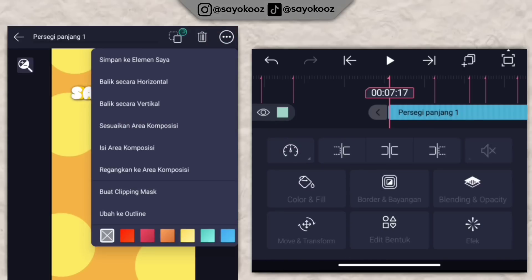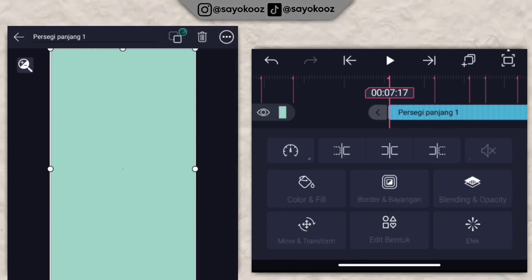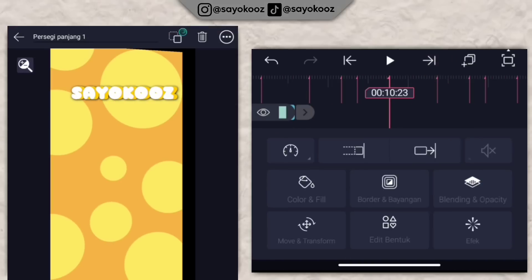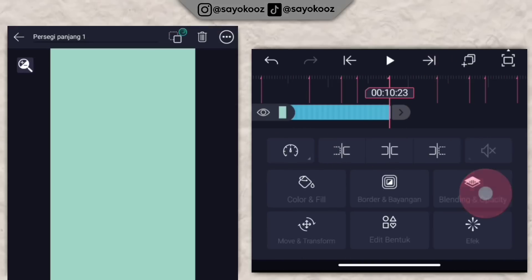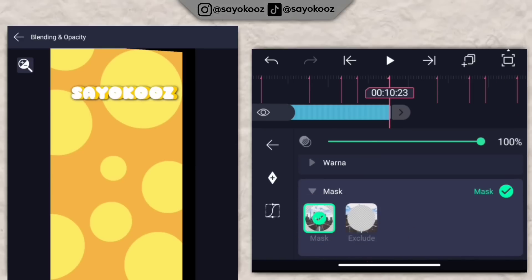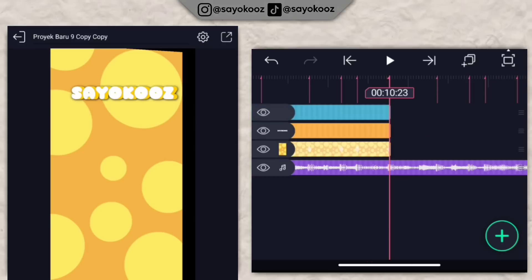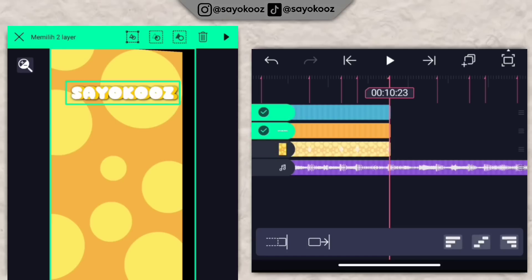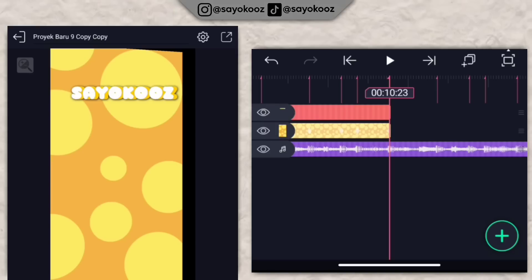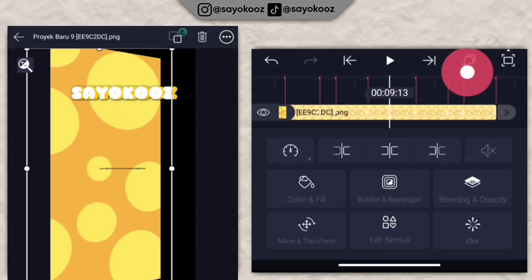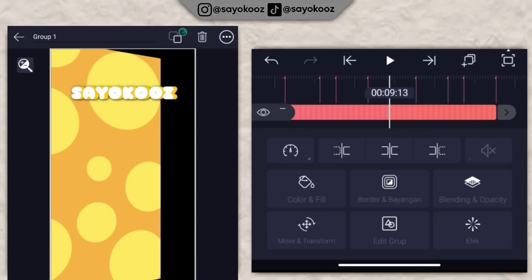Klik titik 3 di bagian atas, klik renggangkan karena komposisi. Kembali, panjangin persegi panjang sampai durasi 10 lewat 23. Klik blending dan opacity, scroll ke bawah, pilih max lalu max. Kembali lagi. Klik di bagian teks sampai berwarna hijau, klik juga persegi panjangnya, gabungin jadi satu grup.